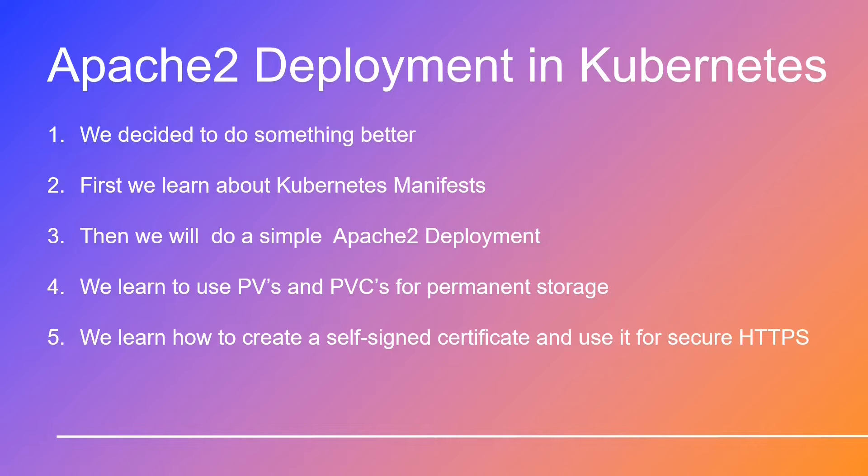But that's just the beginning. We'll dive into the captivating world of persistent volumes, PVs, and persistent volume claims, PVCs.